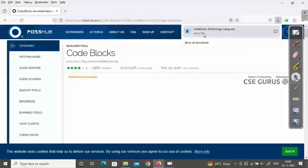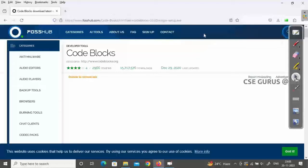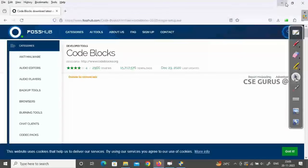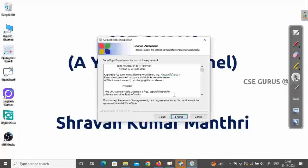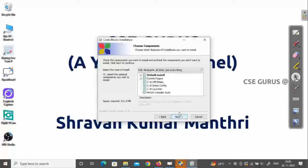Once downloaded, click on the file to open it. It will ask 'Do you want to install?' — click Yes. Then it will start the setup wizard. Click Next, then read the terms and conditions and click I Agree. I suggest not changing anything at this point.